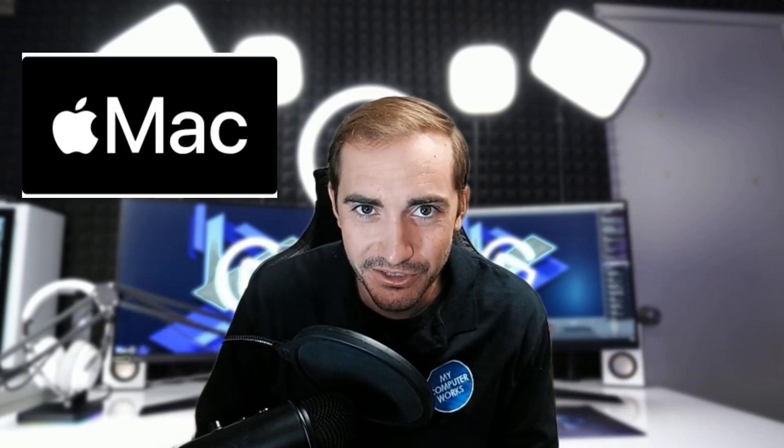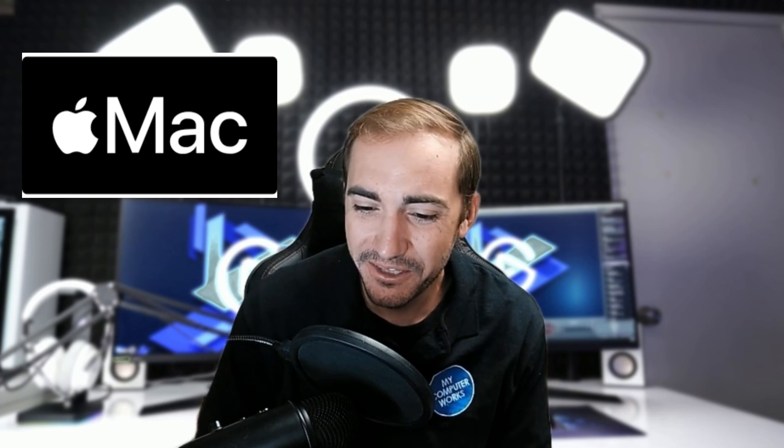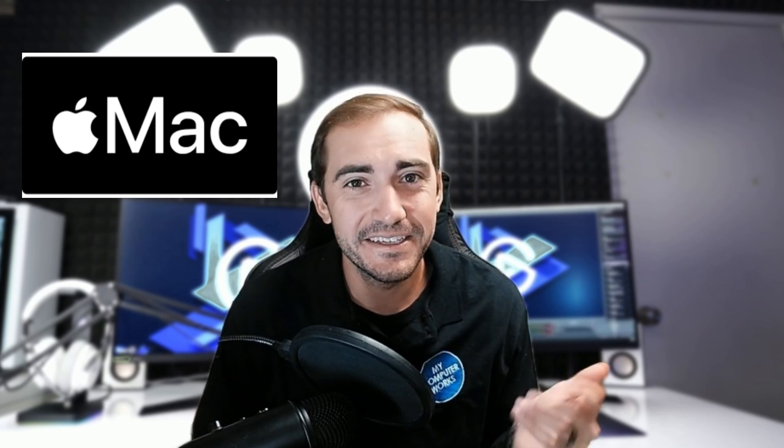Hello everyone and welcome back to today's video. Today we're going to be doing something a little different. We're going to do something for our Mac users. We haven't really done a lot of Mac videos and I think it's about time.